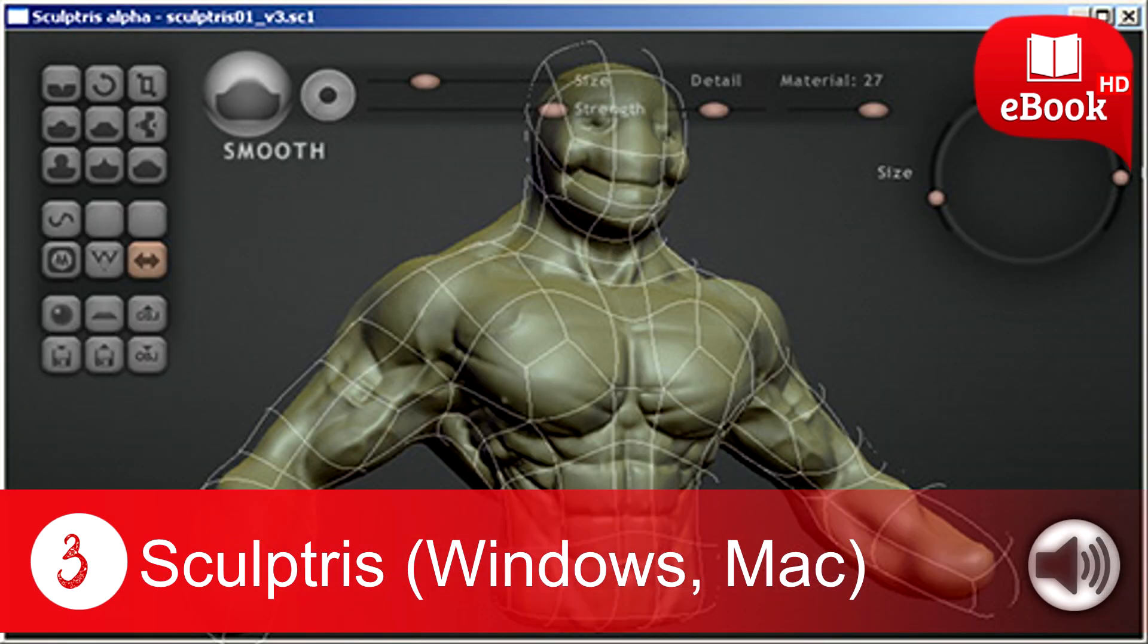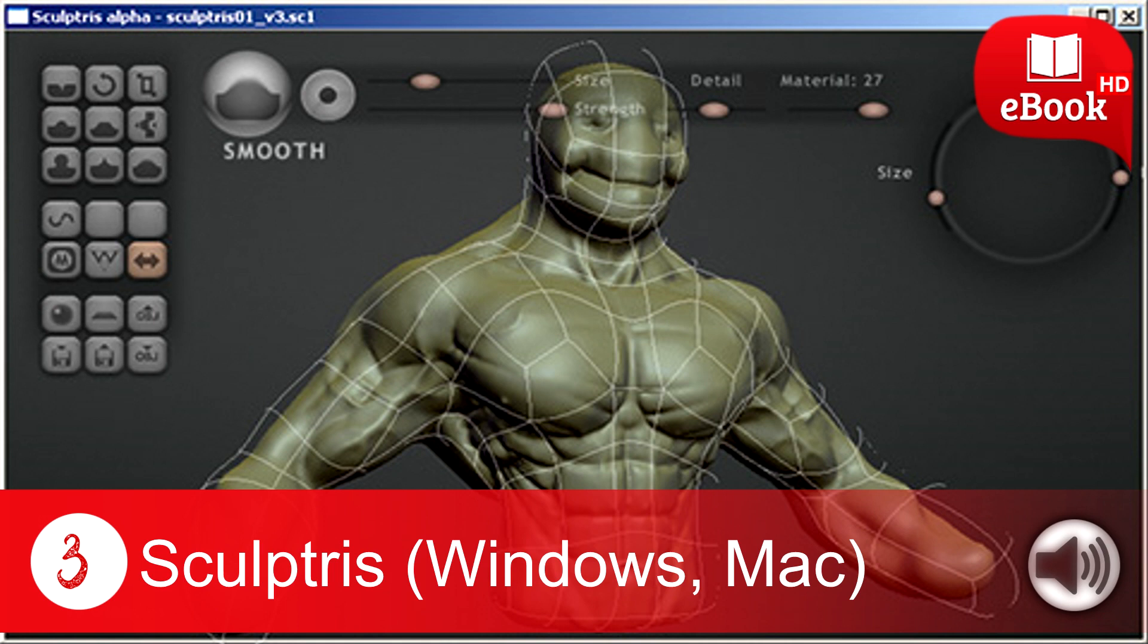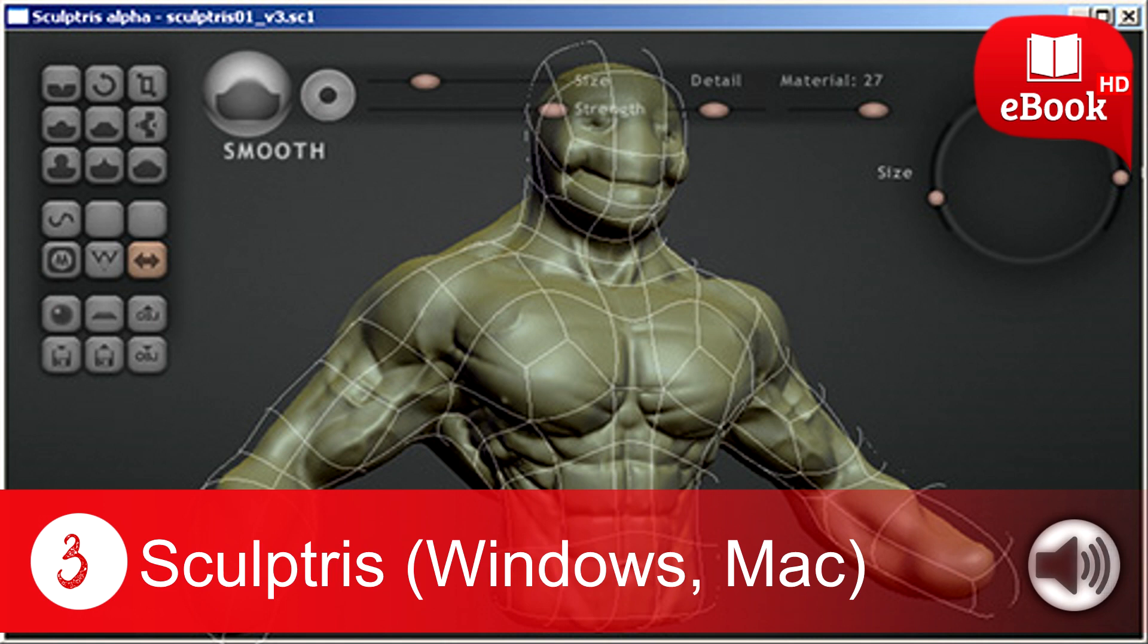3. Sculptris (Windows, Mac). Sculptris is a powerful 3D modeling application developed by Pixelogic. The software is packed with easy to learn features like dynamic tessellation and gauze and can be used by beginners as well as masters. The base models created using those features can be refined with other applications such as ZBrush.